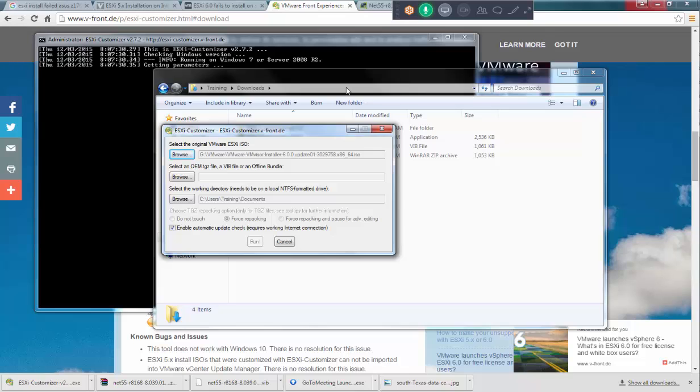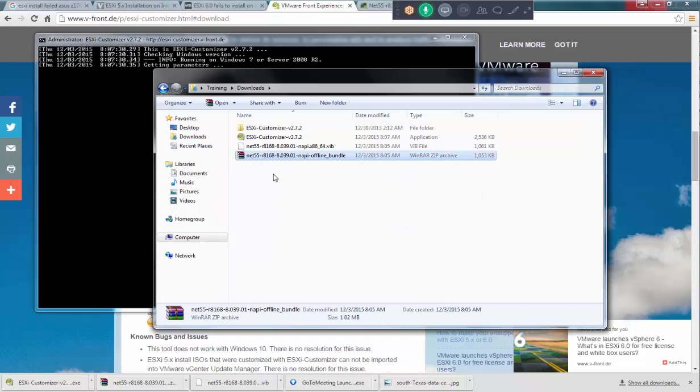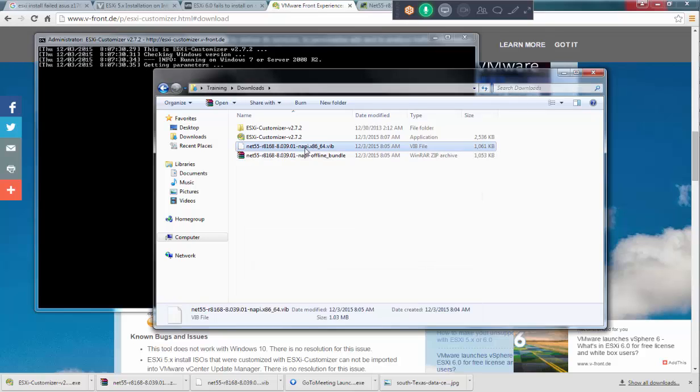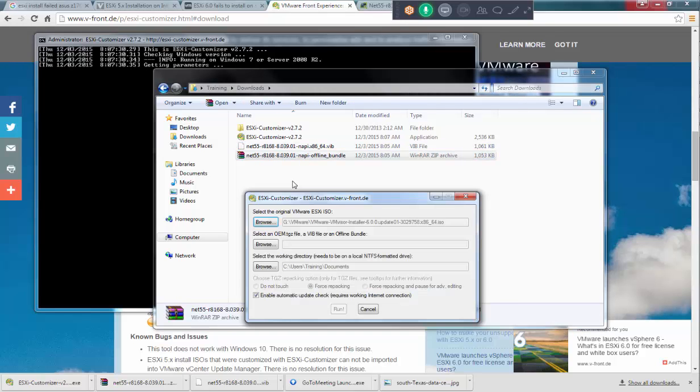Now we have selected the ISO. Now the next we need to select the file which we want to inject. We should get added which is nothing but this file. I'm going to, this or this, anything can be done. I'm just going to select this file.